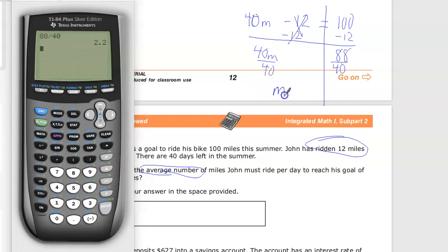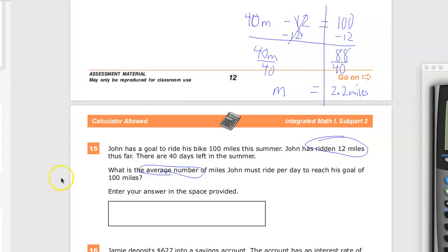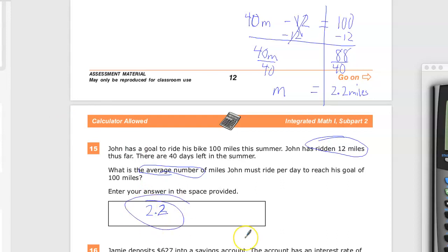So the total number of miles he needs to bike every day — riding the exact same amount each day — is 2.2 miles. Down here in the space provided, I'm just going to put 2.2. There we go — 2.2. And that's the answer.